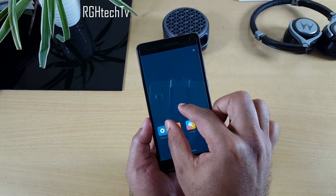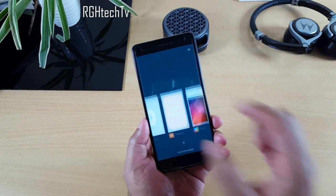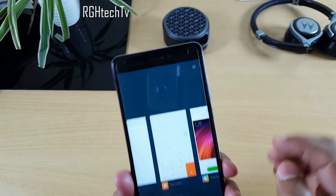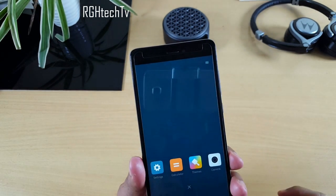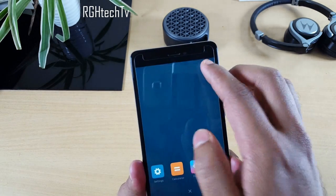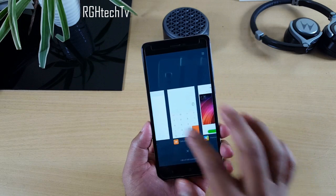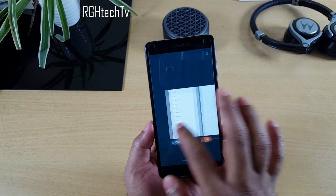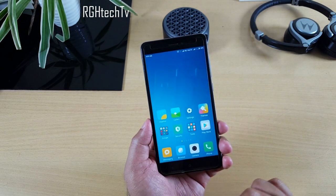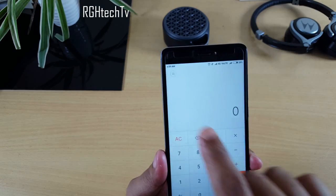In the multitasking tray, you can choose to have small or large icons. Pinch in for small icons and pinch out for big icons. There's also a shortcut on the top right corner to toggle between small and big icons. You can choose according to your preference.